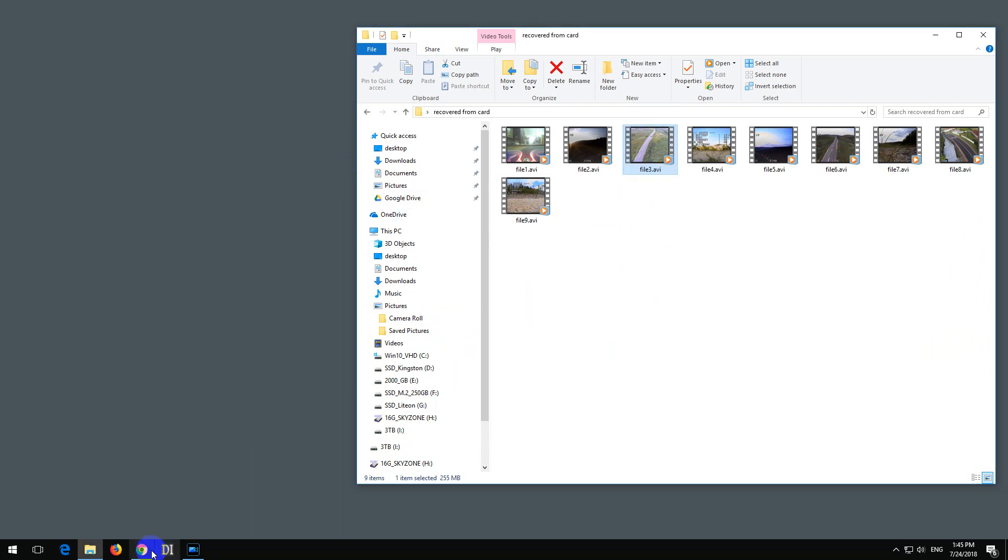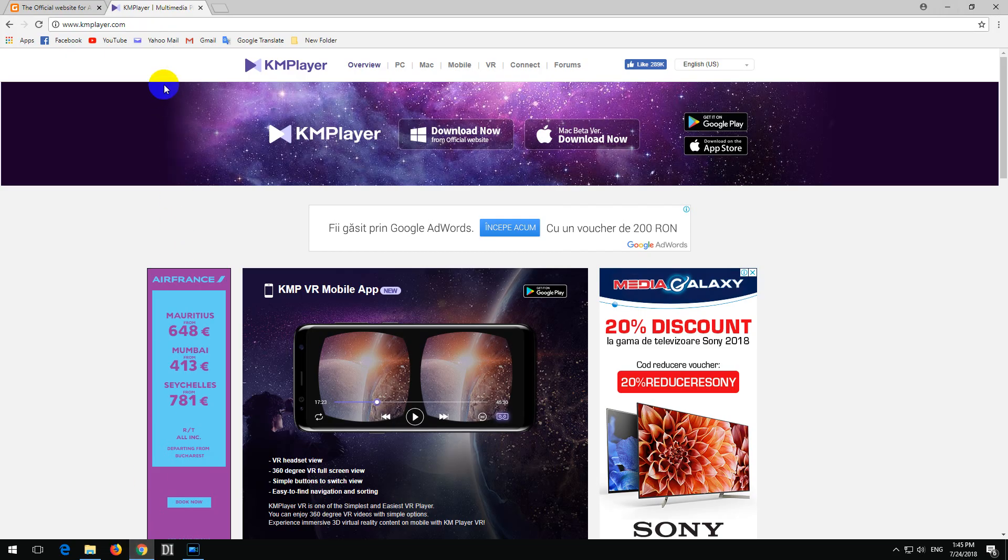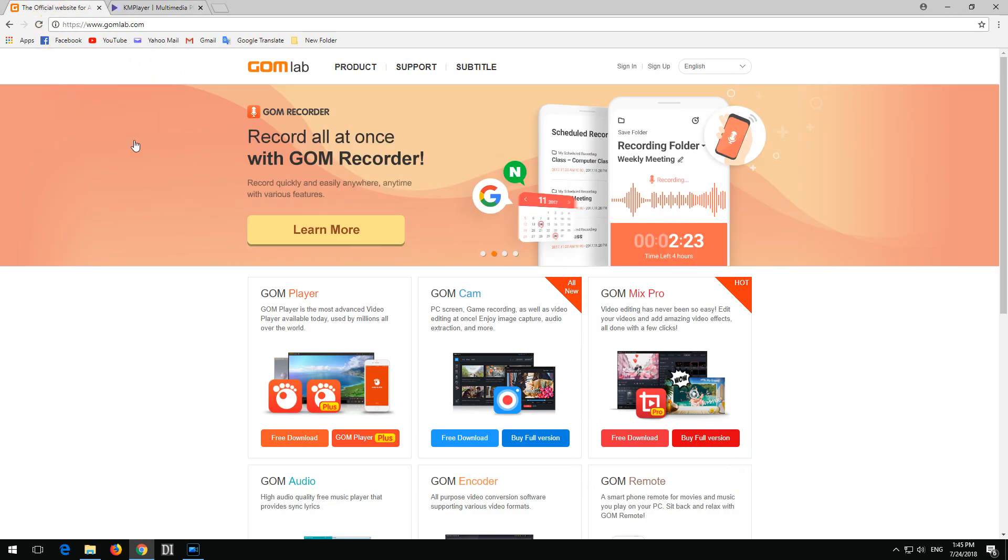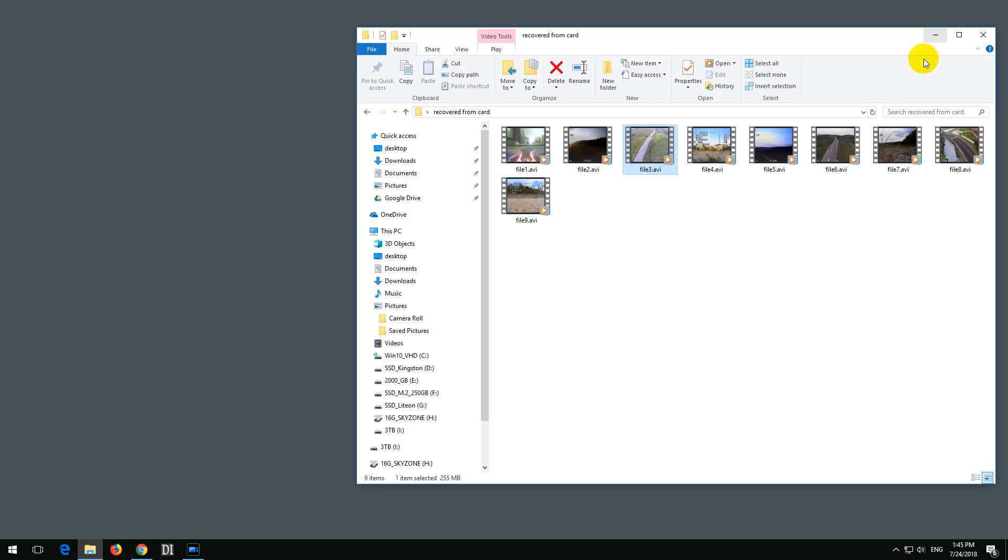So the first two, KM Player and GOM Player, were able to play the video file. And even video editors can't read these partially damaged files. That's it. Thanks for watching, and bye-bye.